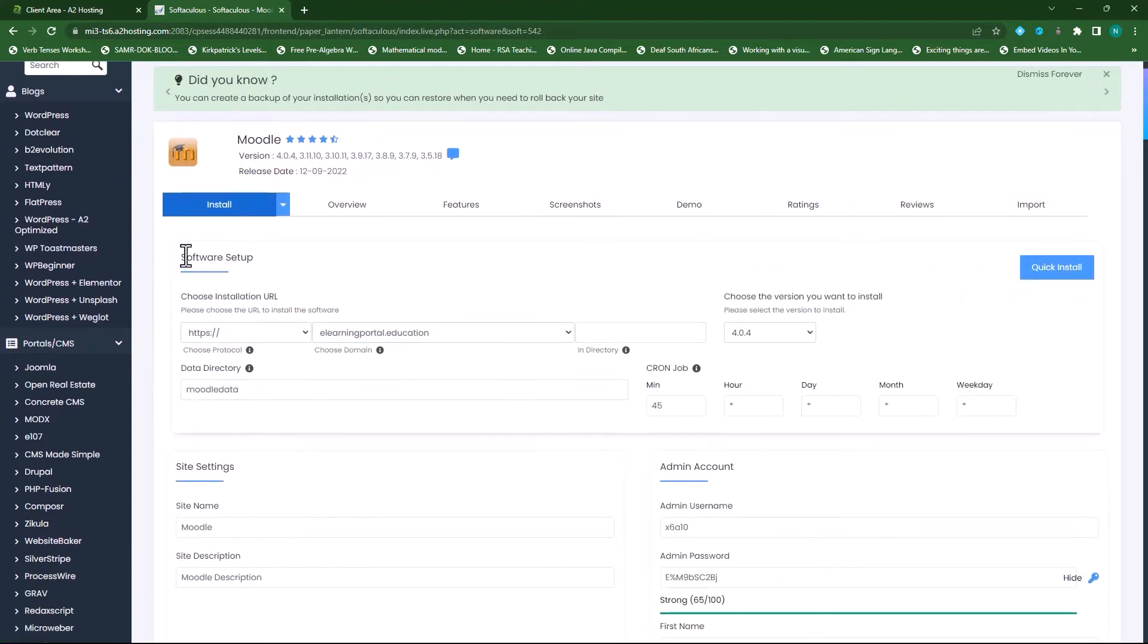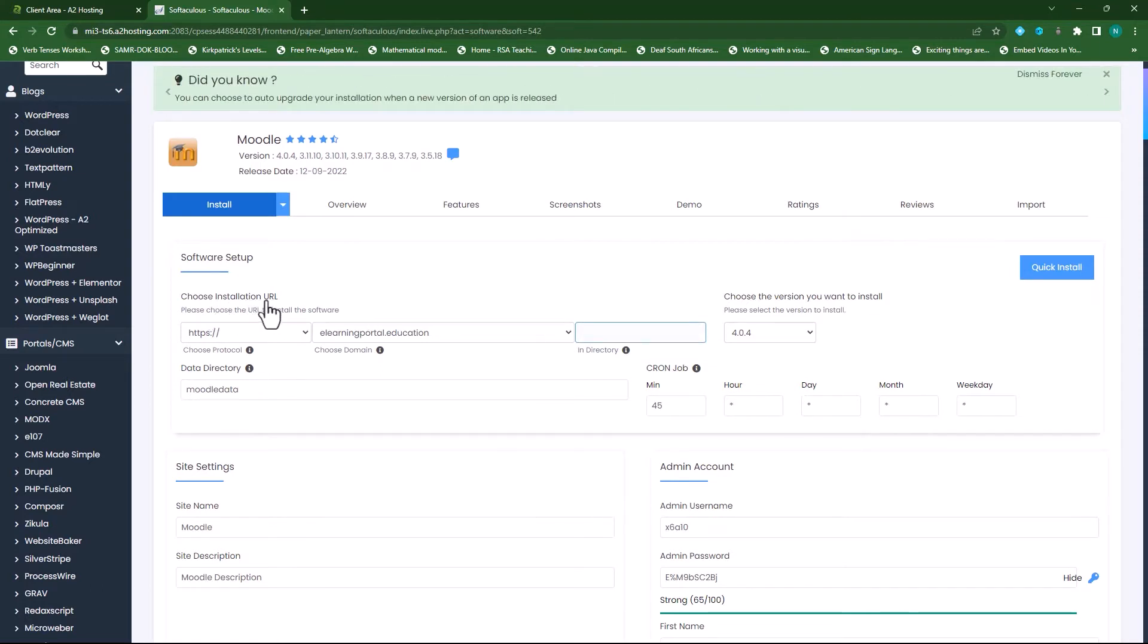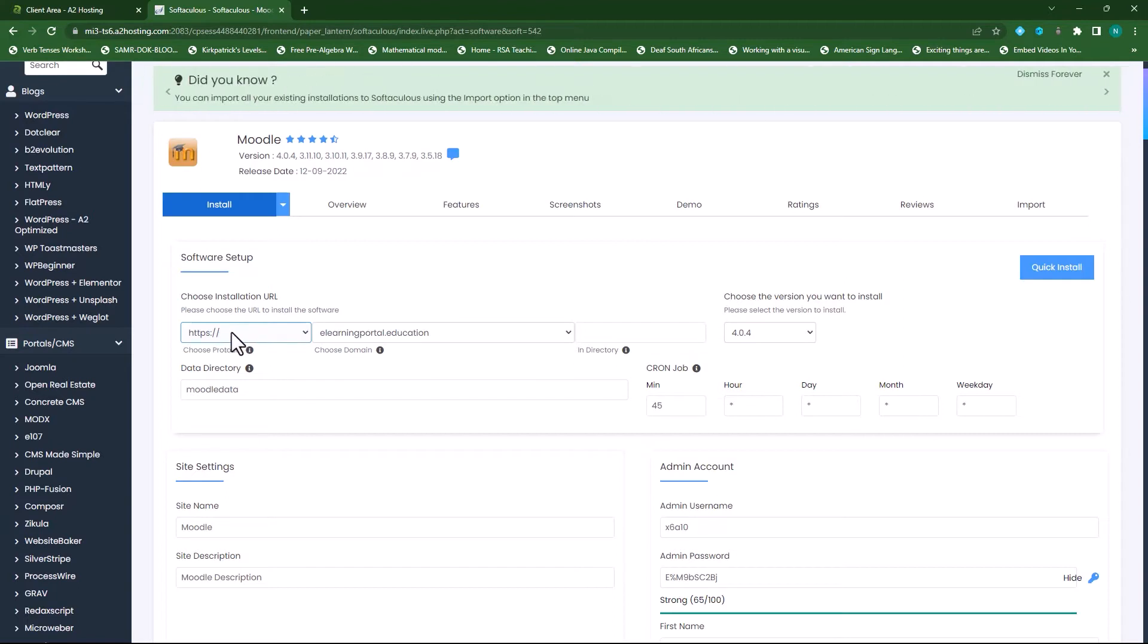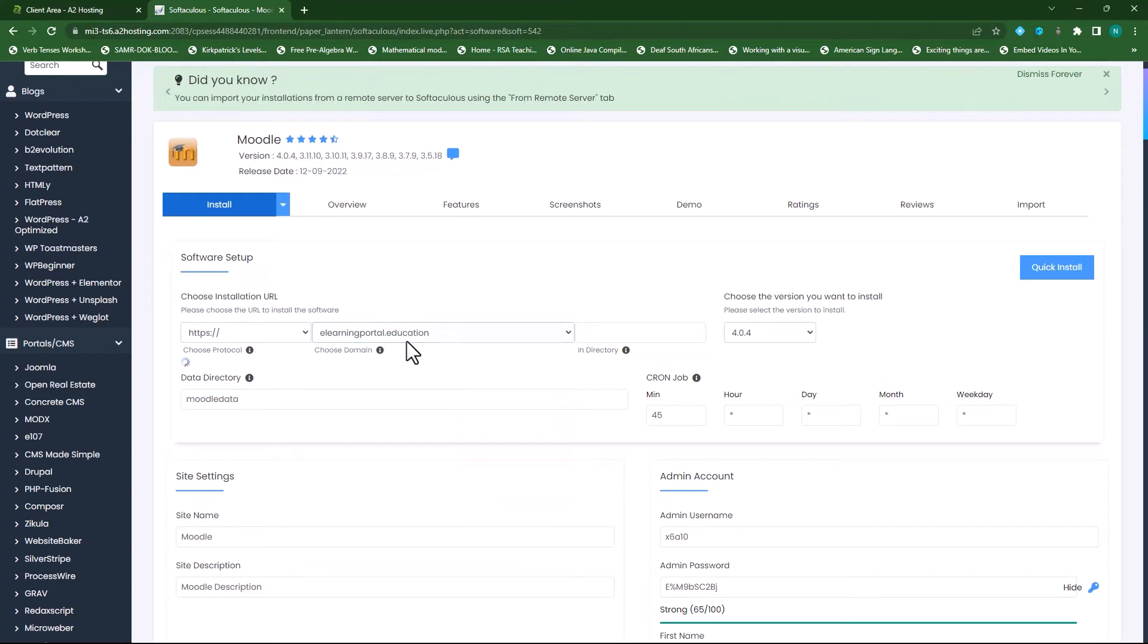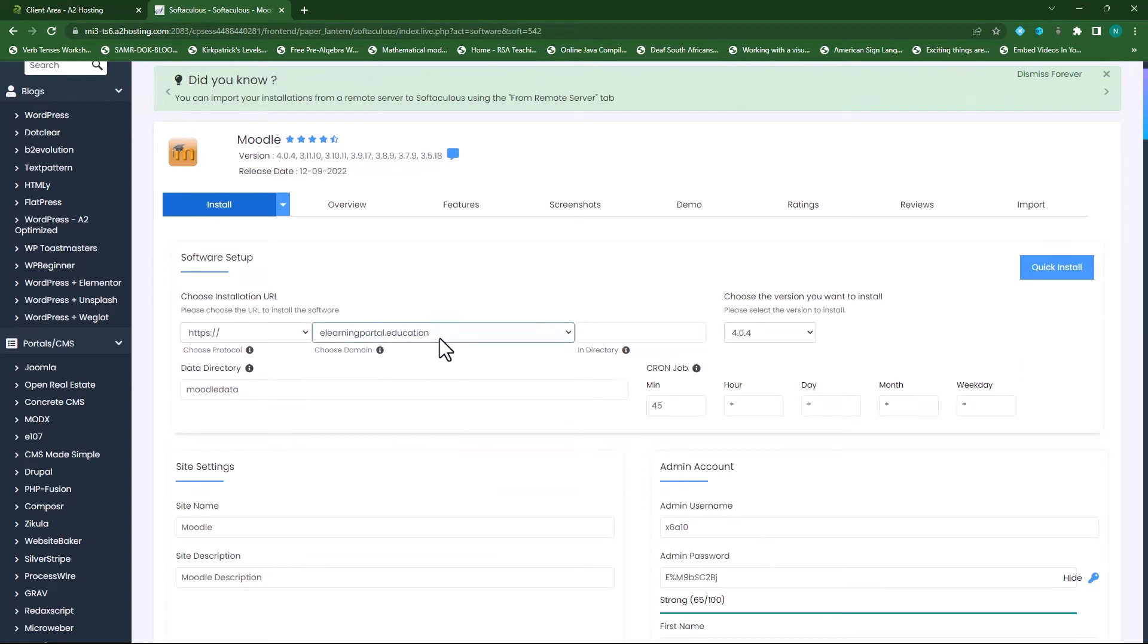Now under software setup you'll see choose an installation URL. This is your domain name where you want to install it. I'll leave it on HTTPS which is the secure certificate and I'll choose my main domain which is elearningportal.education. You'll see I have subdomains here but I won't be installing it on that subdomain.